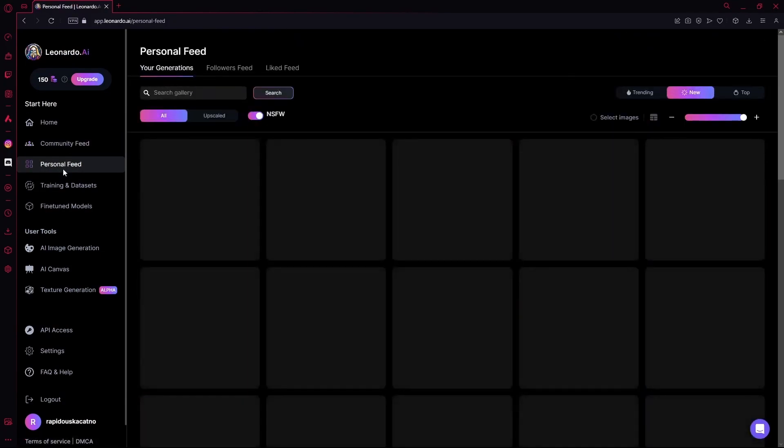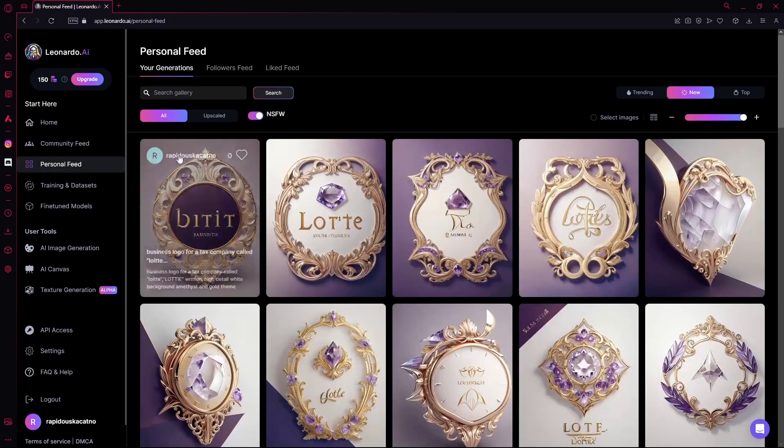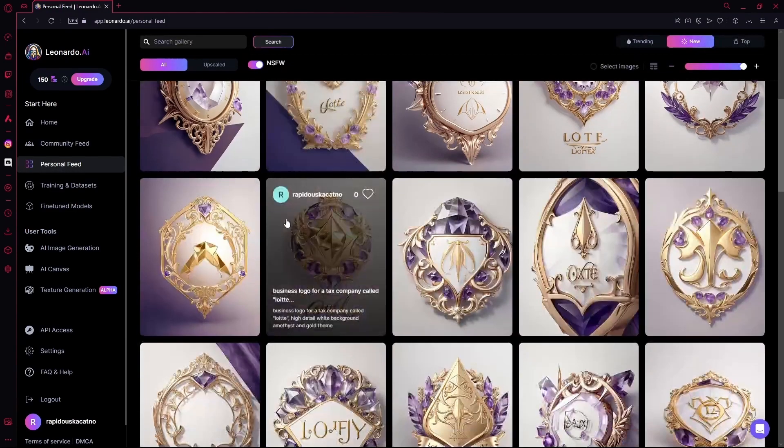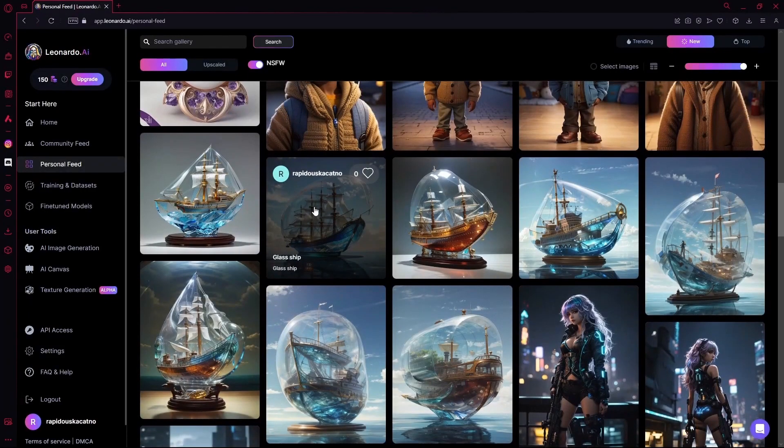Under that is the personal feed. This shows the images that you've created yourself on Leonardo AI.